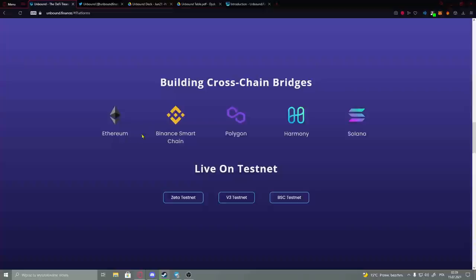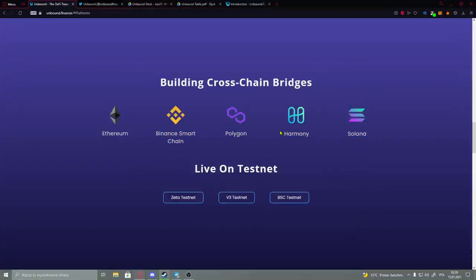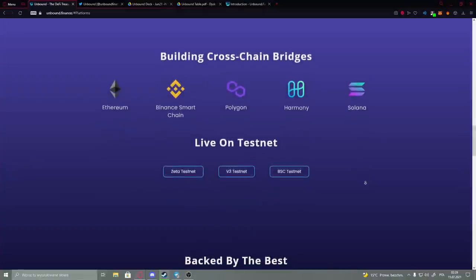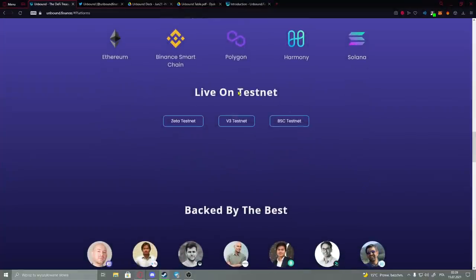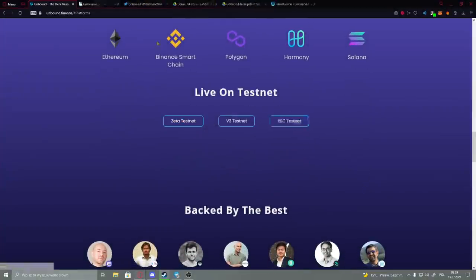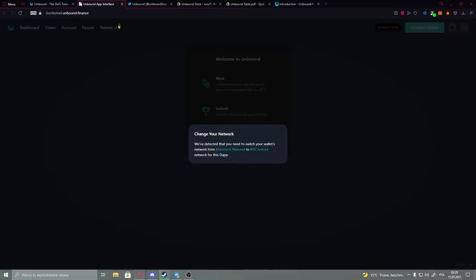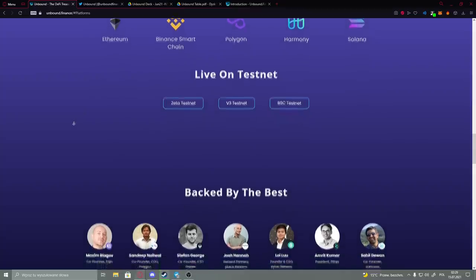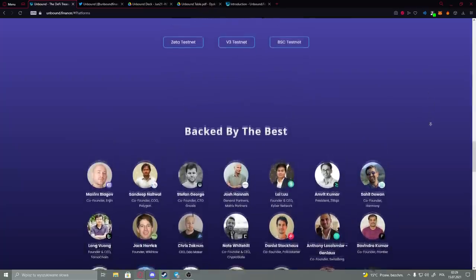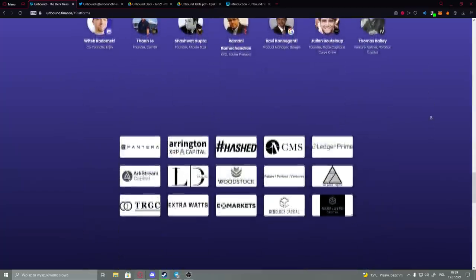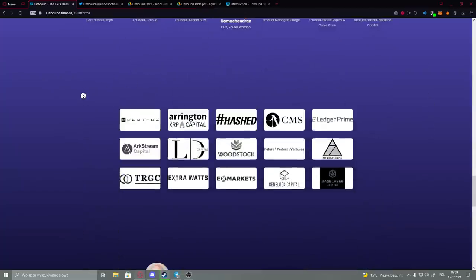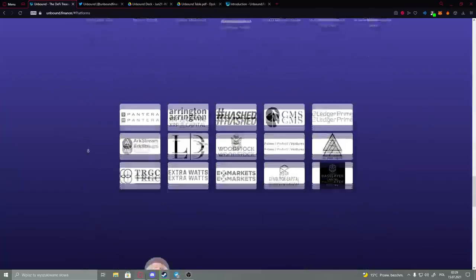And then we have here at the end the link cross-chain bridges: Ethereum, BMP, Polygon, Harmony, and Solana. Here we have also Live on Testnet, and in every of those websites you have to change your network to a different one. And at the end we have their team and their partners right there.